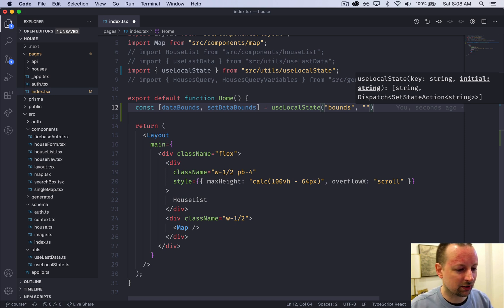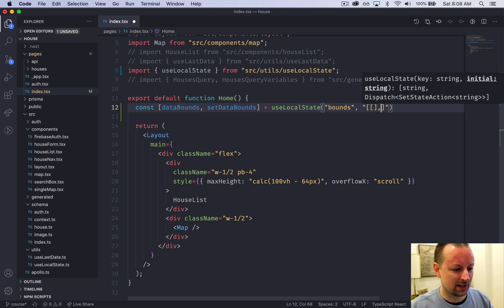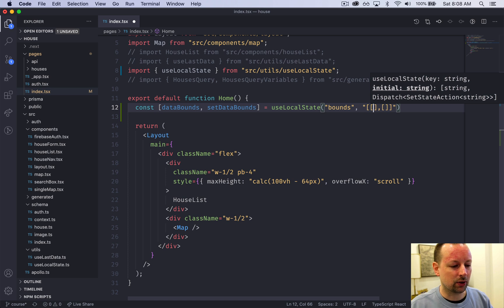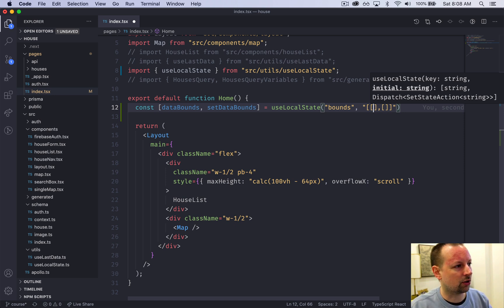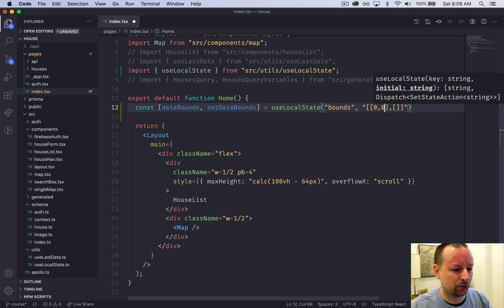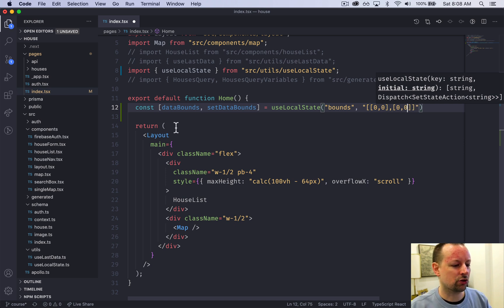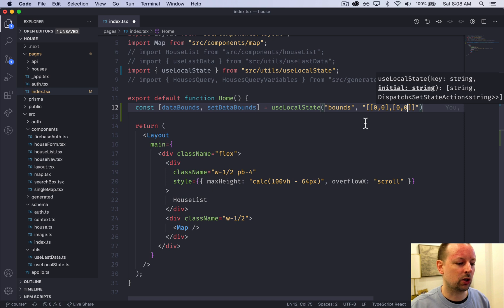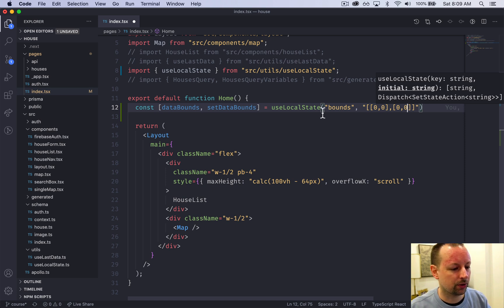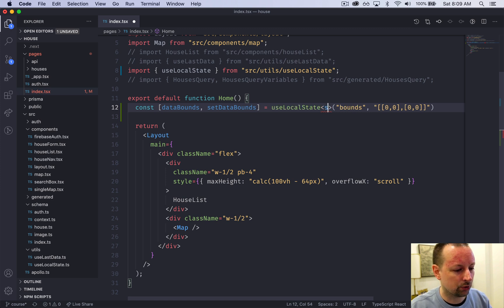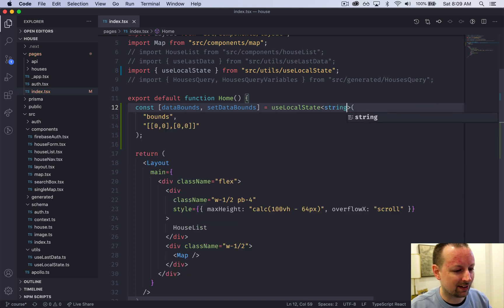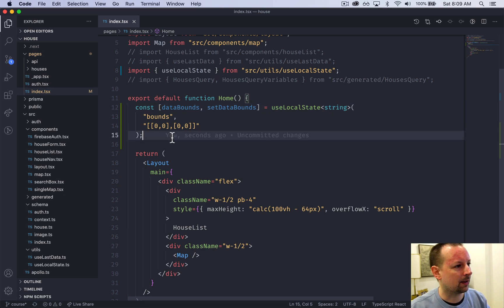It looks like an array with another array inside of it. Each of these subarrays is a tuple - a fixed number of values, in this case two. We'll start it at [[0, 0], [0, 0]]. I'm not really sure where 0,0,0,0 is on earth, but that's okay because as soon as the map initializes, we're going to override this value. We can pass in the type hint that it's a string.